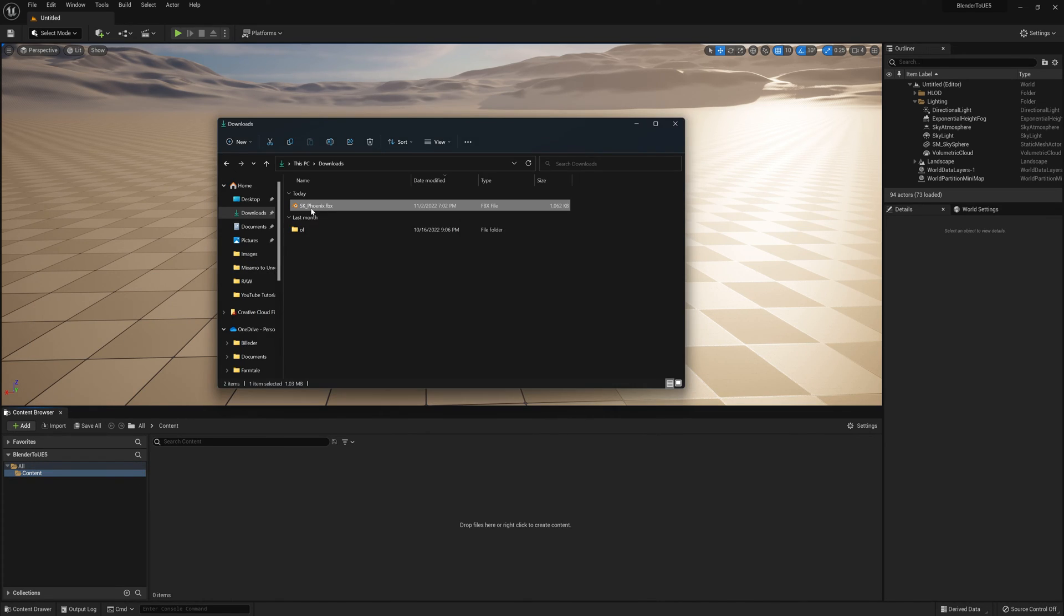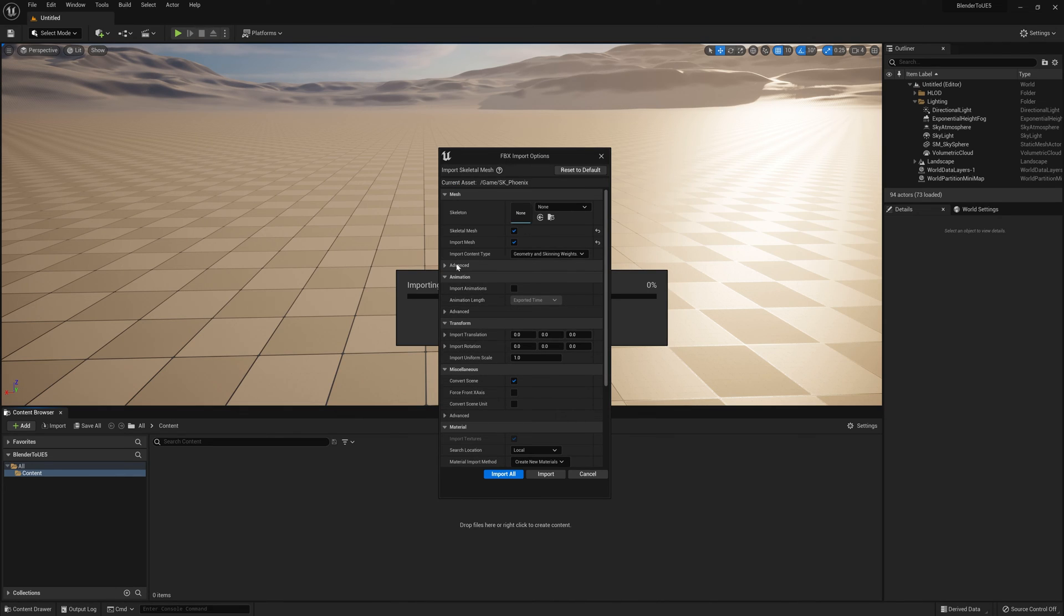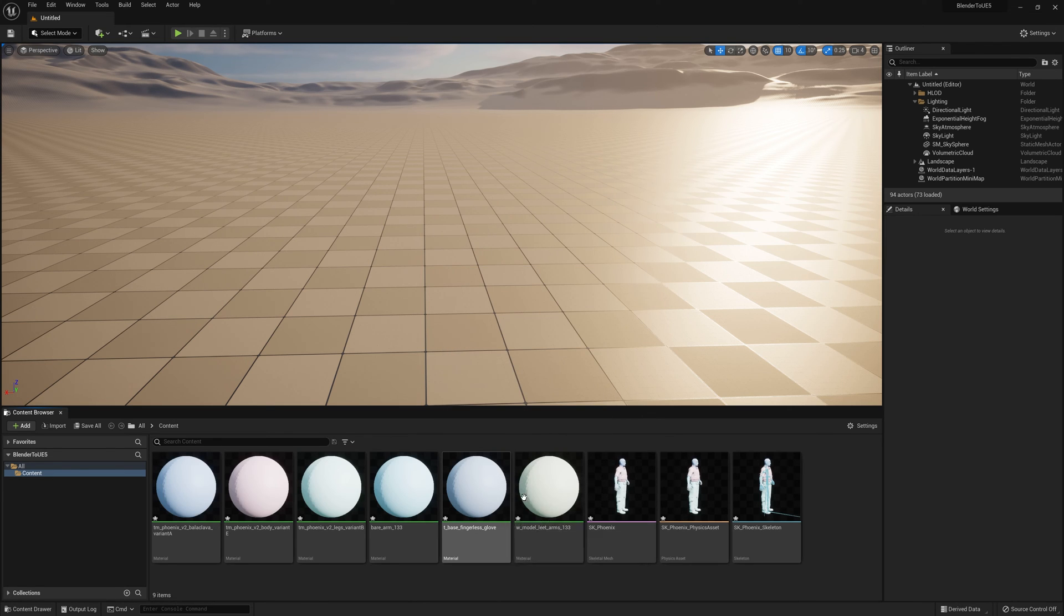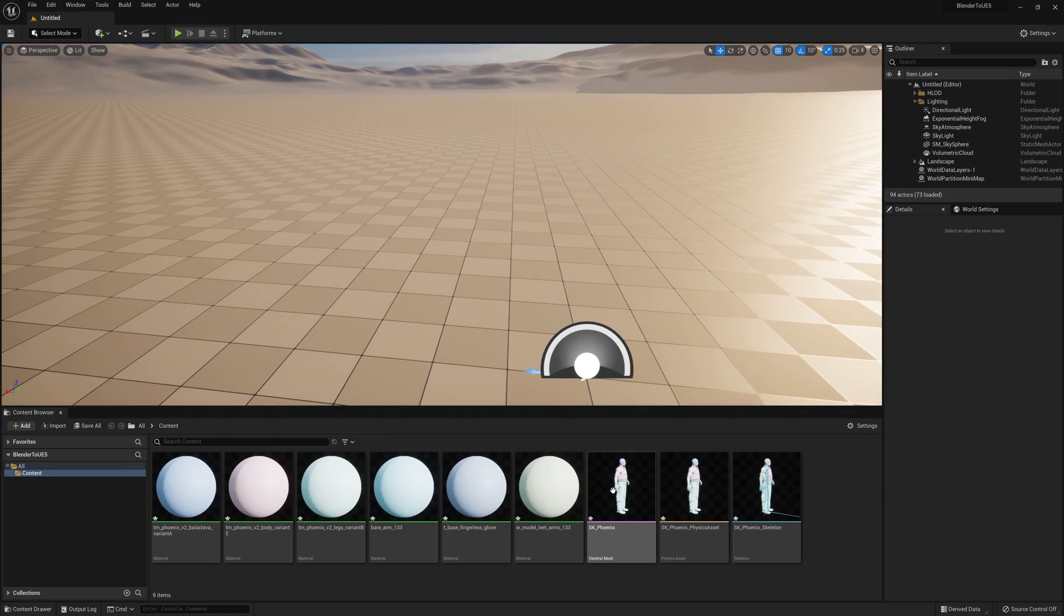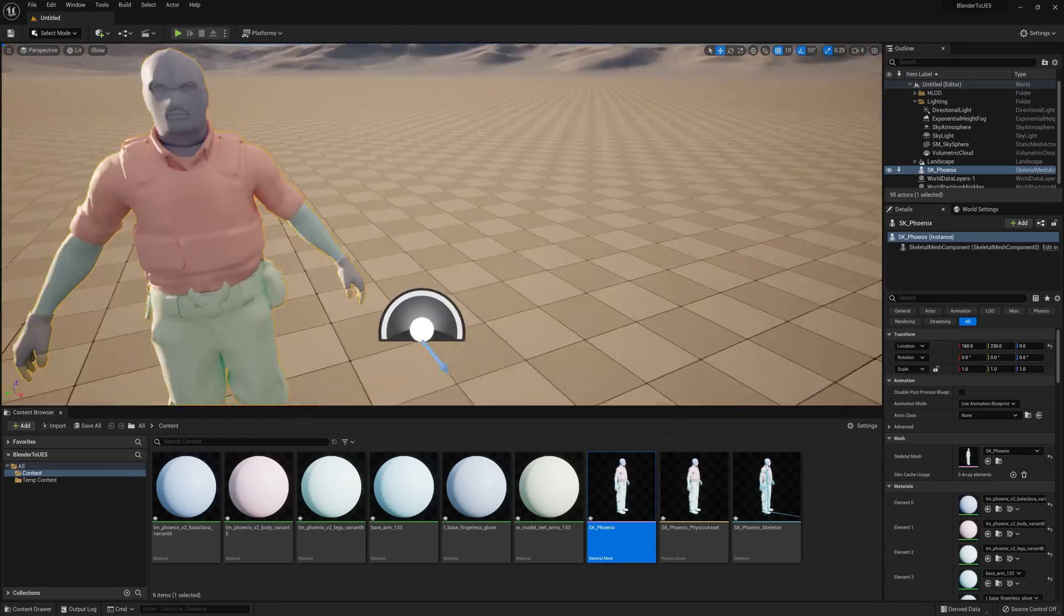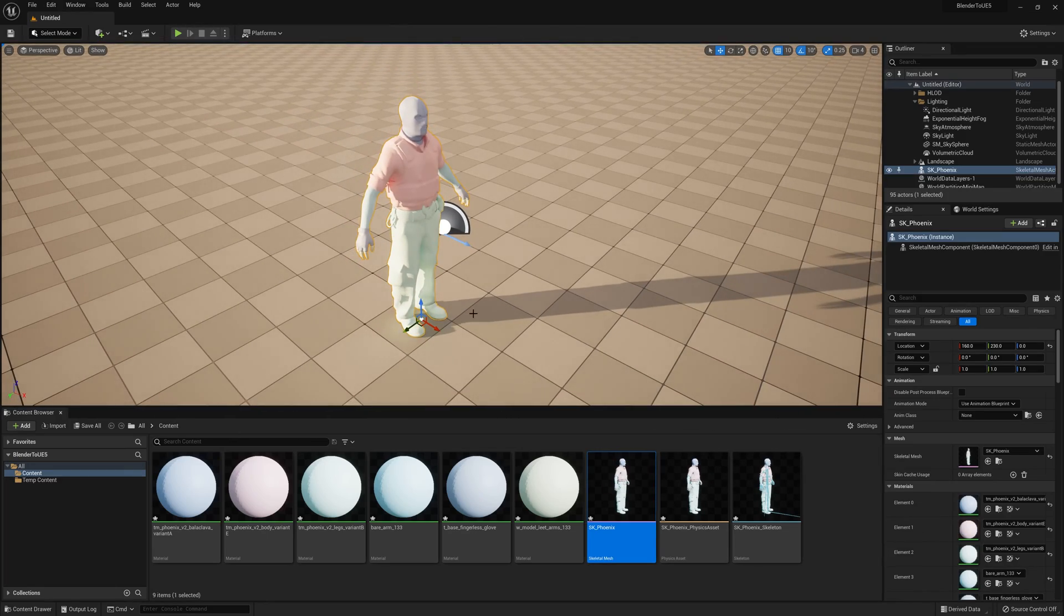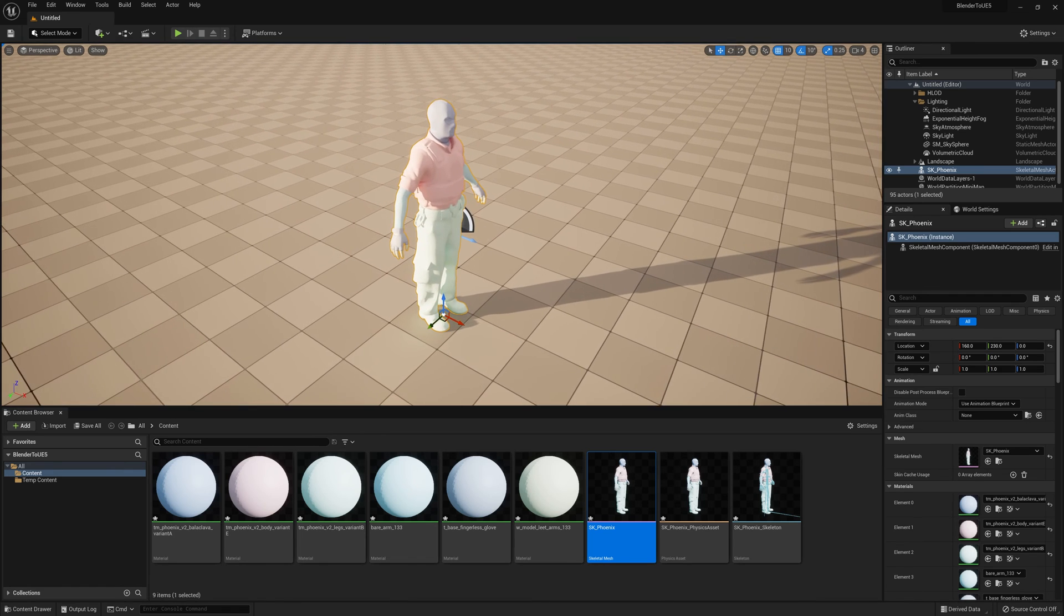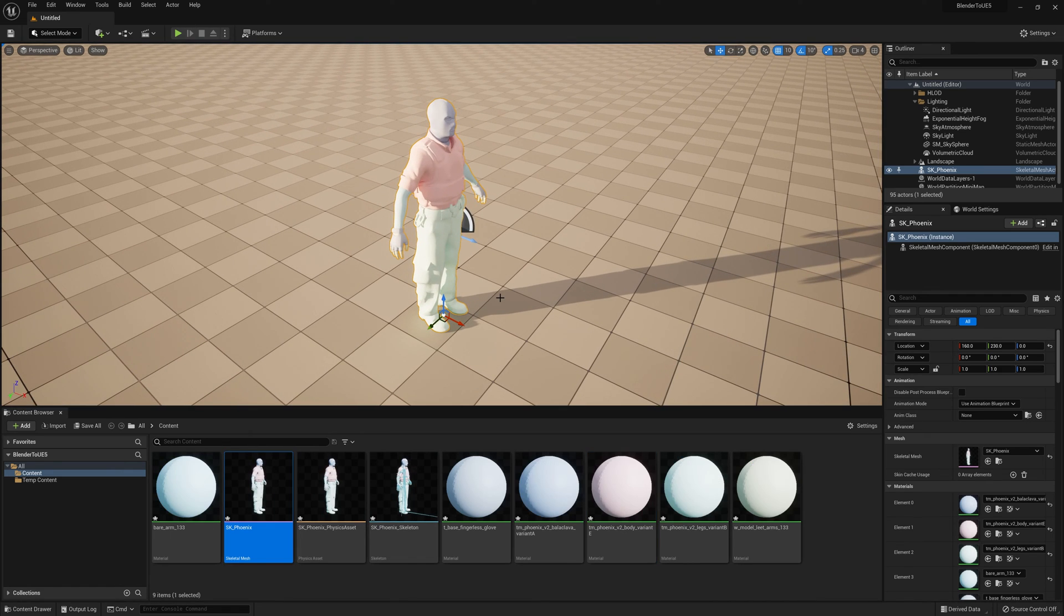I'm going to go back to my folder, drag it in, and then just make sure here in the advanced tab, I'm going to click on use T0 as reference pose. Then I'm going to click on import all. You can see my character is now imported. Now I can drag this mesh and I can use it inside of the viewport inside of Unreal Engine 5. So this is how you import models from Blender to Unreal Engine 5.